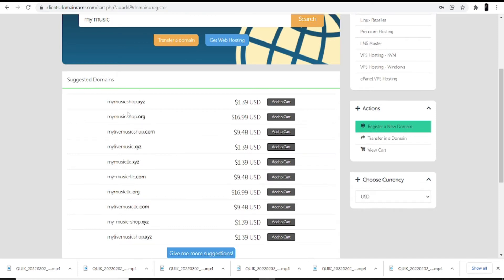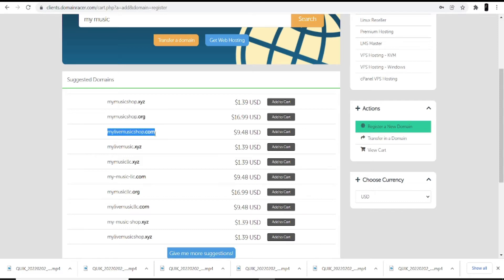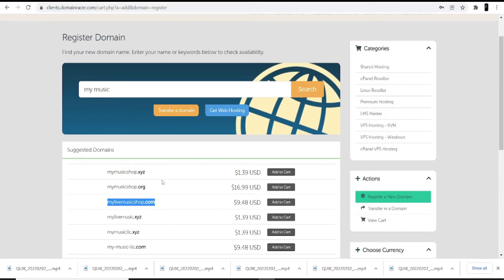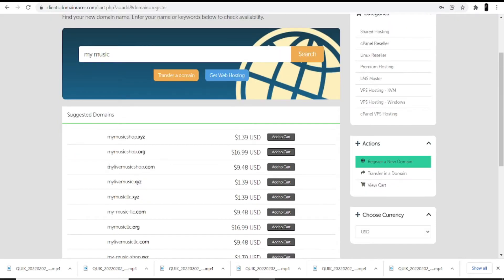You will see different suggestions. The domains available are: mymusic shop.xyz, mymusic shop.org, and mylifemusicshop.com. If you are a developer and digital marketer, I suggest you go with a .com domain because it shows your presence globally and helps rank your website at the top. Once you select the .com domain, click 'Add to Cart'.